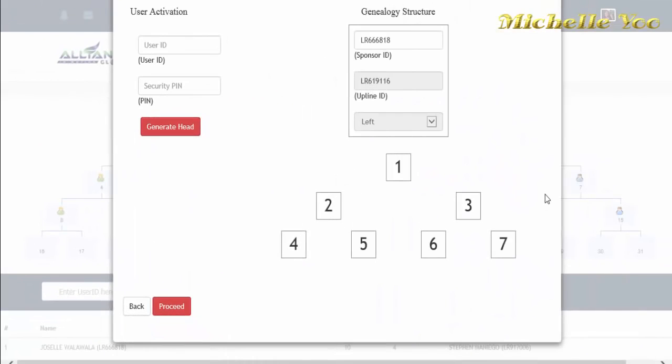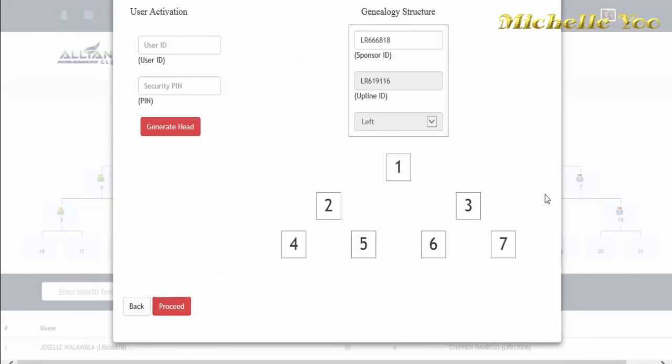Kung mapapansin mo dito sa genealogy structure, automatic nang inilagay ng system ang sponsor ID, upline ID, at position kung left or right. Ito ang kagandahan sa upgraded nating web page or DTC. Kapag sa loob ka mismo ng genealogy nag-click ng register account, mas may iwasan mo na ang maling positioning sa pagre-register ng new member. Kaya tamang-tama ito sa mga beginners na gustong ma-experience kung paano mag-encode ng new members.